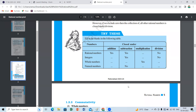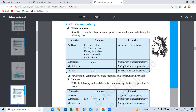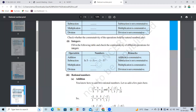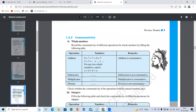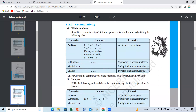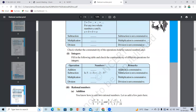Commutative property is nothing but order change. For whole numbers: if you add in any order, subtraction cannot be done, multiplication can be done in any order, division cannot. So whole numbers are commutative under addition and multiplication but not subtraction and division.